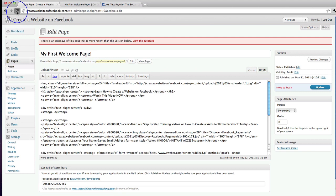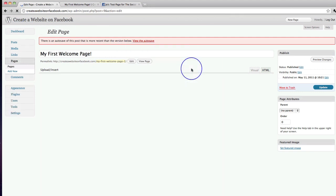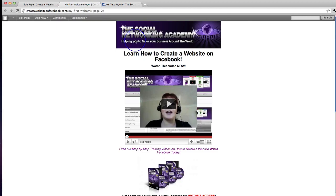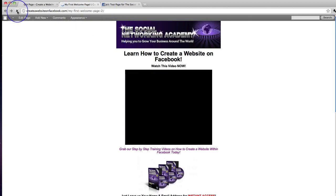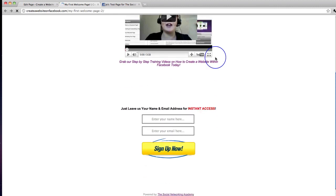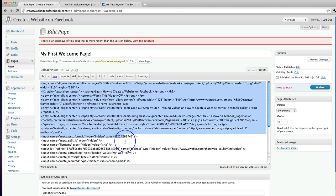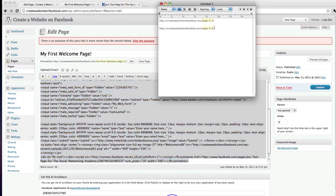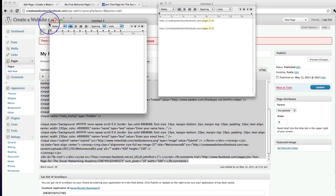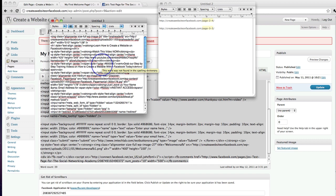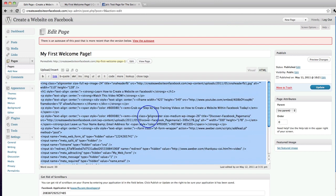Let me just refresh that — there it is, all the original code. If we go into our first welcome page and refresh, we can see the whole layout remains the same, so that's my original code. I'm going to grab all of that code and copy it into a new text edit file, so if anything goes wrong I can go into the HTML version, delete everything, paste the code back in, click Update, and it'll restore my original page.